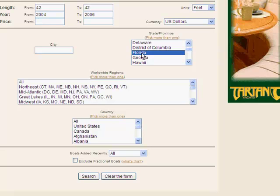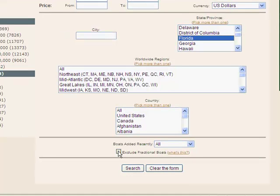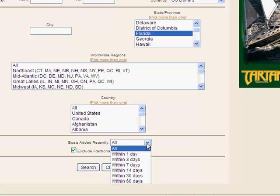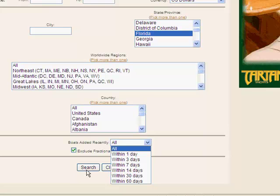I'm going to exclude fractional boats. If you want to know what fractional boat ownership is, you can go to oasisyachts.com and there's an article covering that. There's also a field here called boats recently added. If you've been searching over the last few days and you know what's available, and you just want to find out what's come available in the last day or the last three days, you can check this field. I'm going to leave it blank, and then I click on the search button.